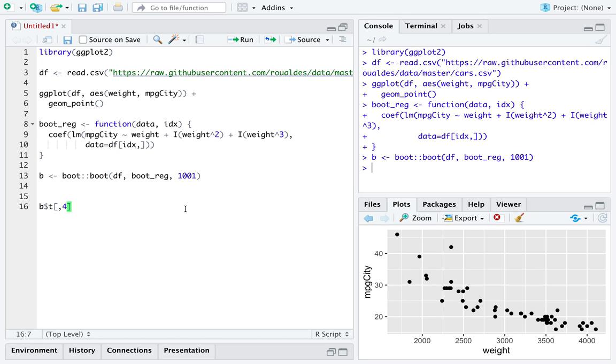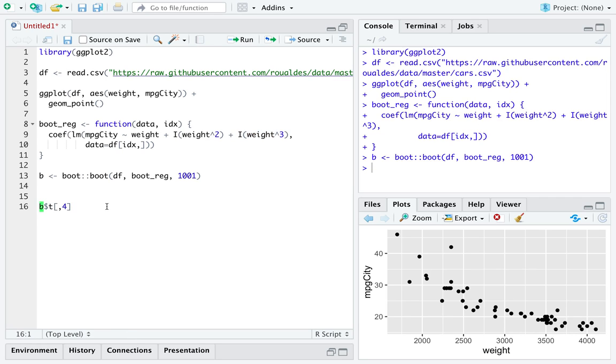I'll extract the fourth column from that matrix. The fourth column represents the one, two, three, fourth coefficient in my linear model. The fourth coefficient represents the cubic term.